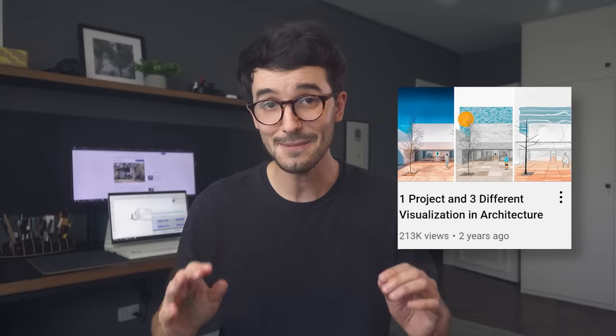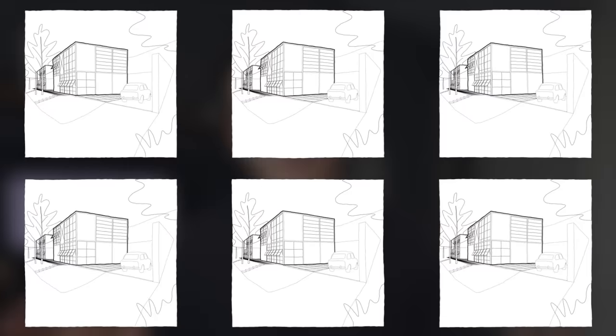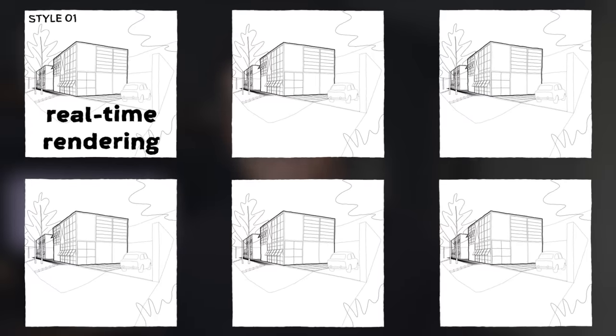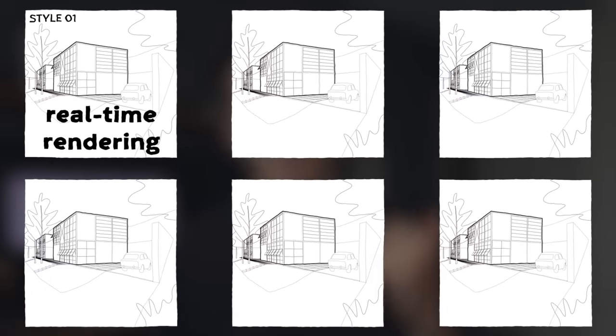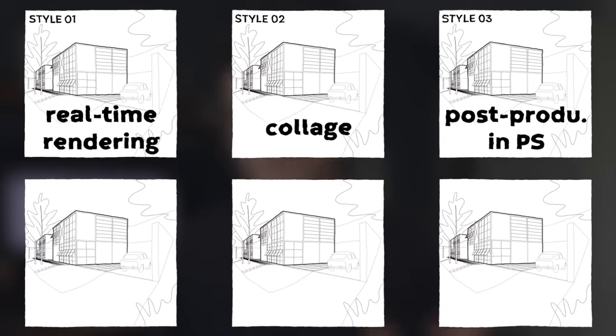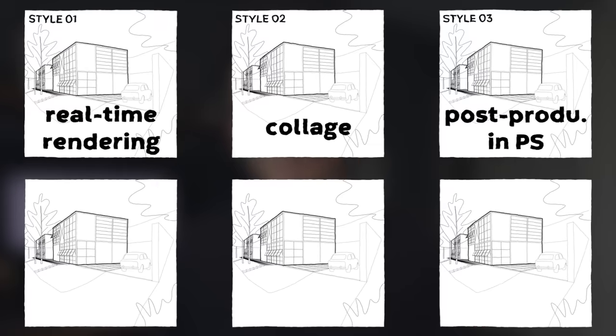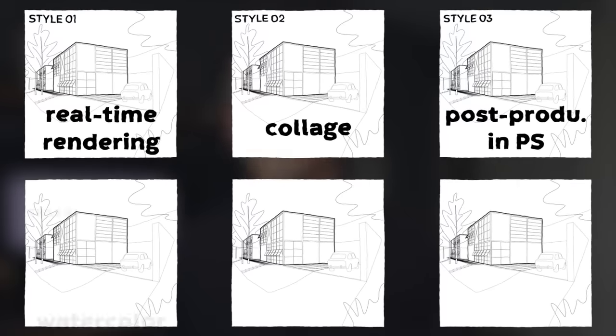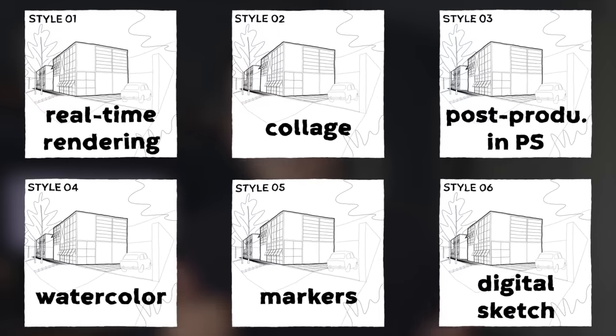I'm recreating this video I did way back on the channel, but this time taking it to the next level. It's one scene and the six different styles are realistic with real-time rendering, collage, another realistic but this time focusing on post-production, then watercolor, markers, and digital sketch.